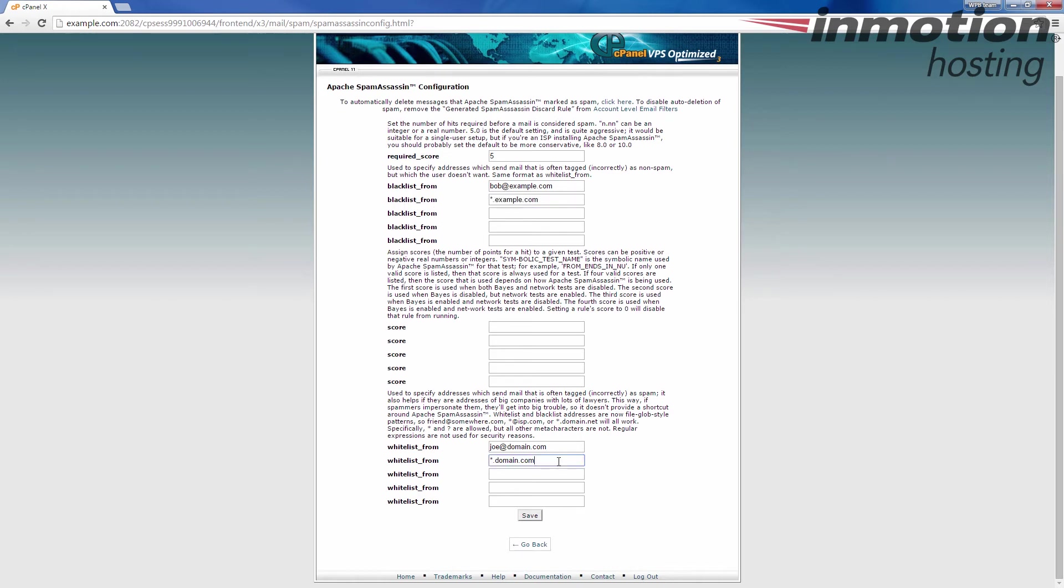If I do it down here, any email from domain dot com would be whitelisted. That would allow it to get through to my inbox.